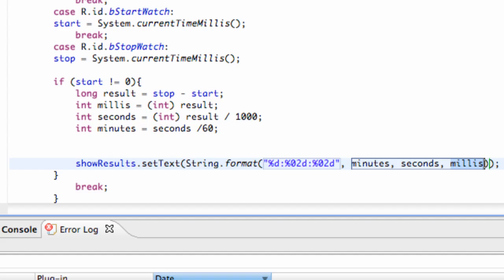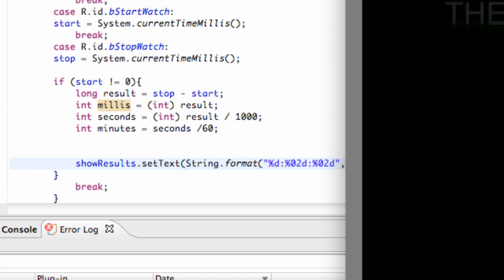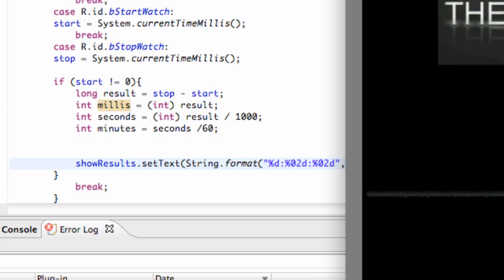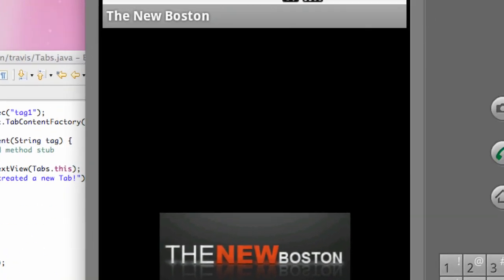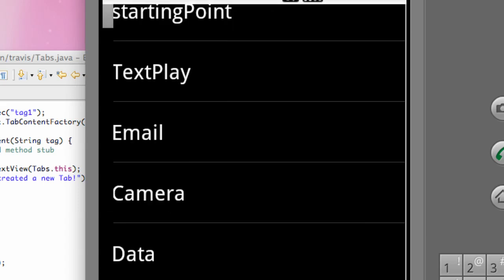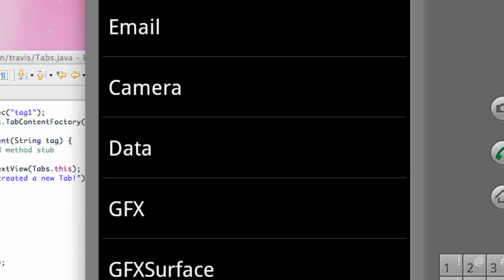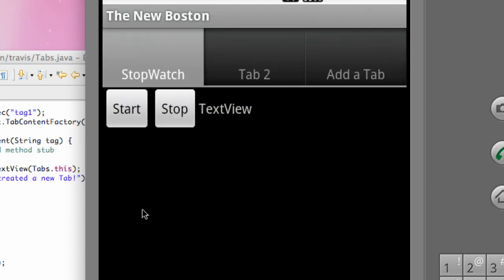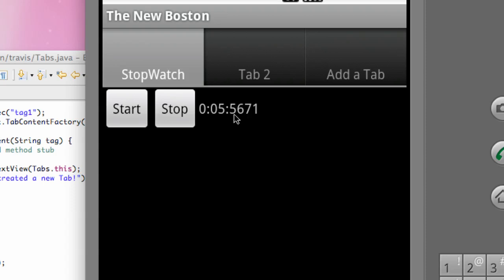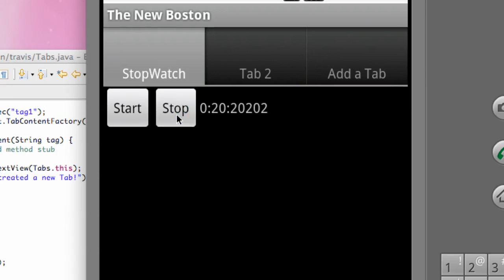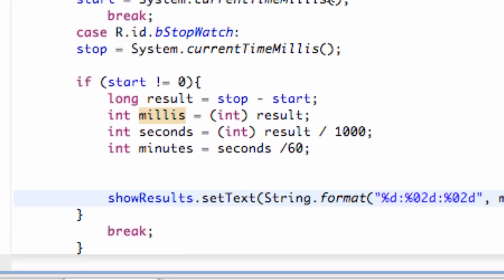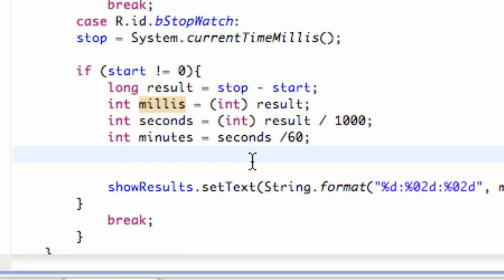But now, we still are having a problem. And I'm going to show you that problem real quickly, hopefully, when we run our application. So, we're going to hit start, let it run for a little bit. And then, basically, when we hit stop, our milliseconds is still showing all of our milliseconds. It's still showing the five here. Stop again. We have the 14 here and the 14 here, et cetera. So, we want to get rid of that problem.